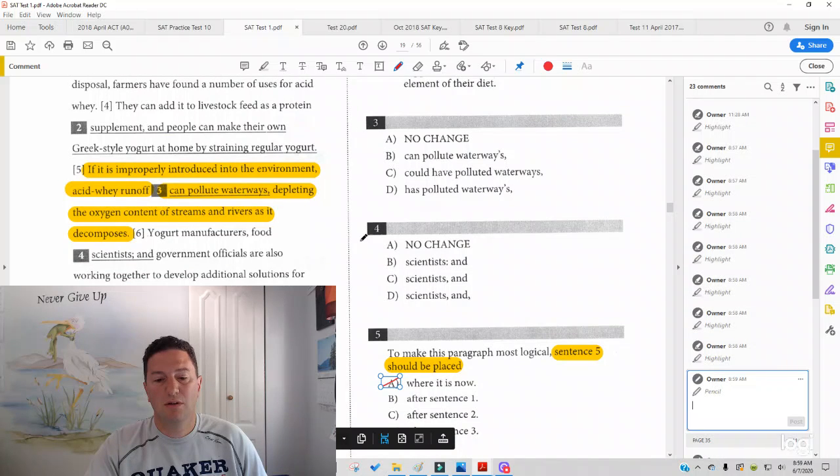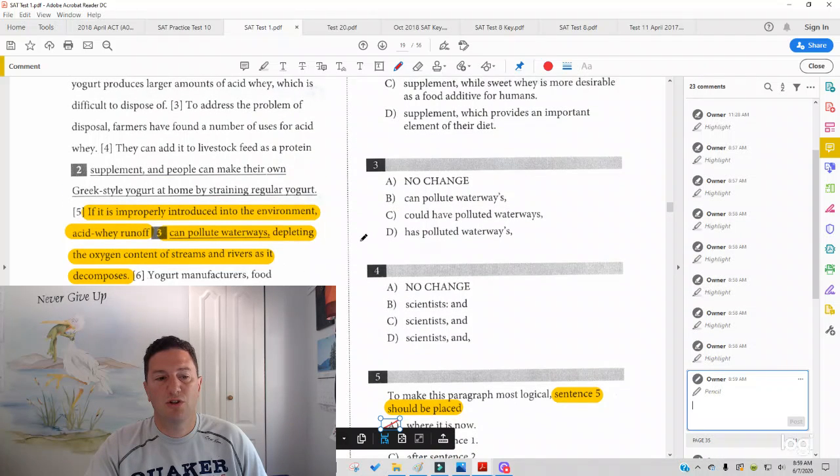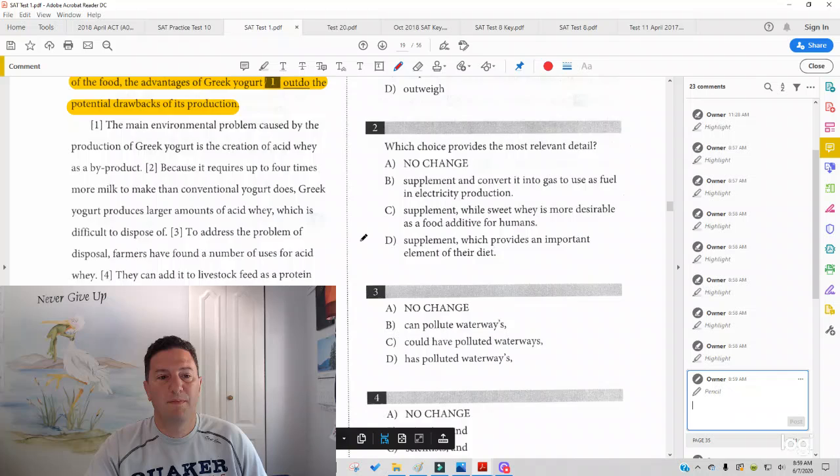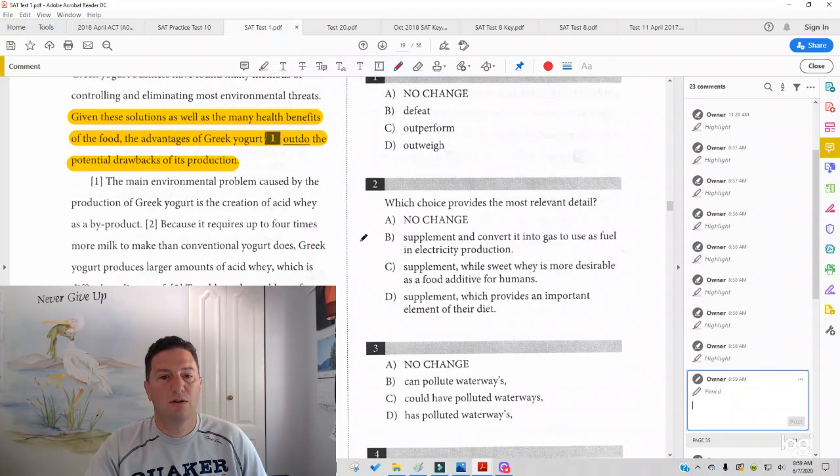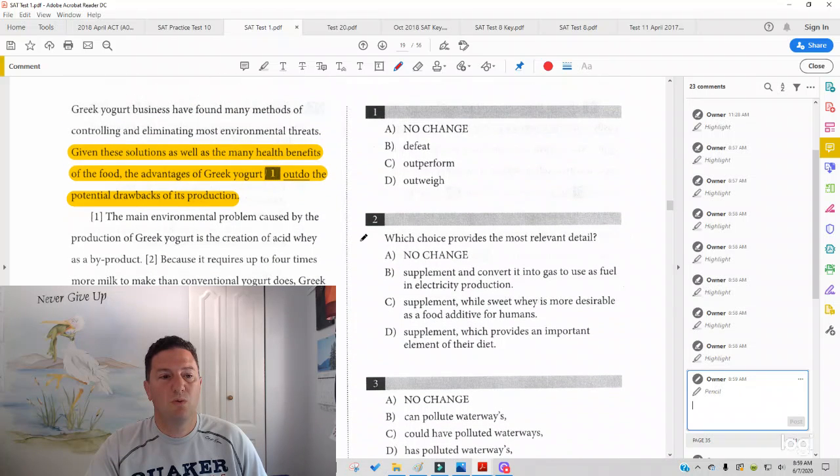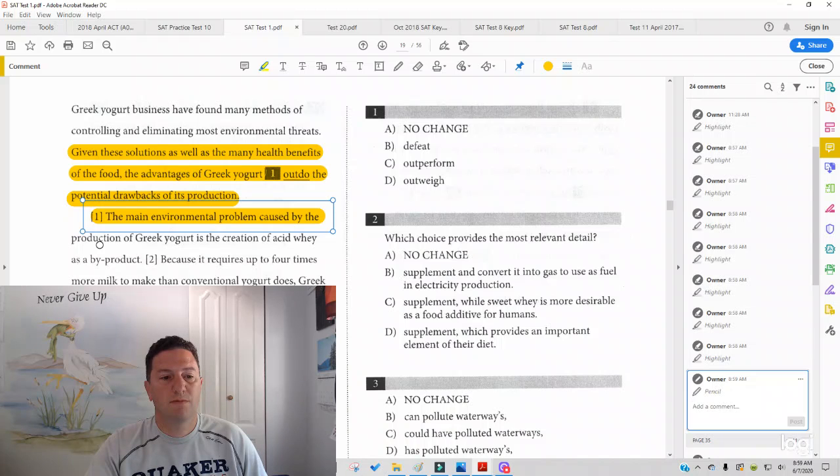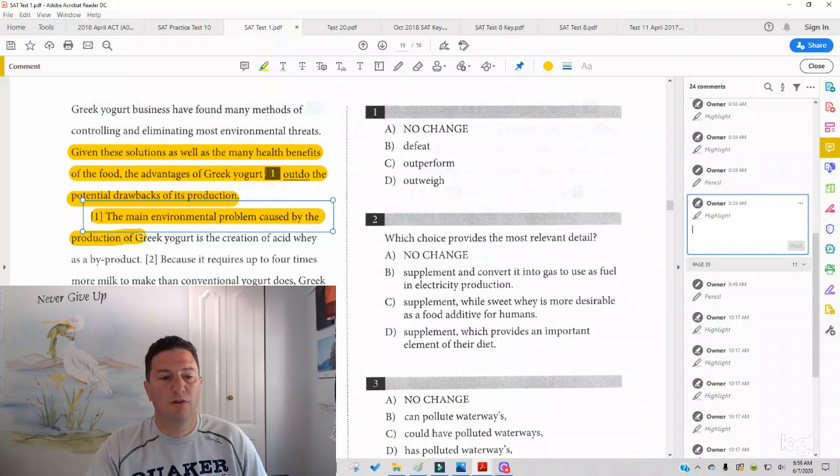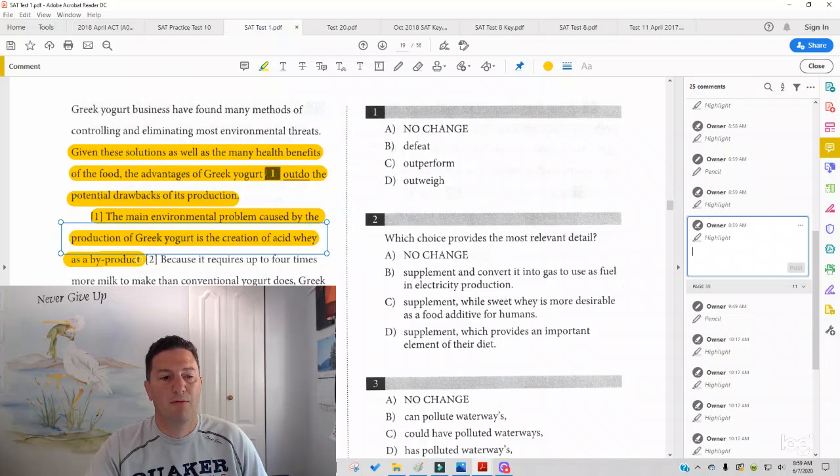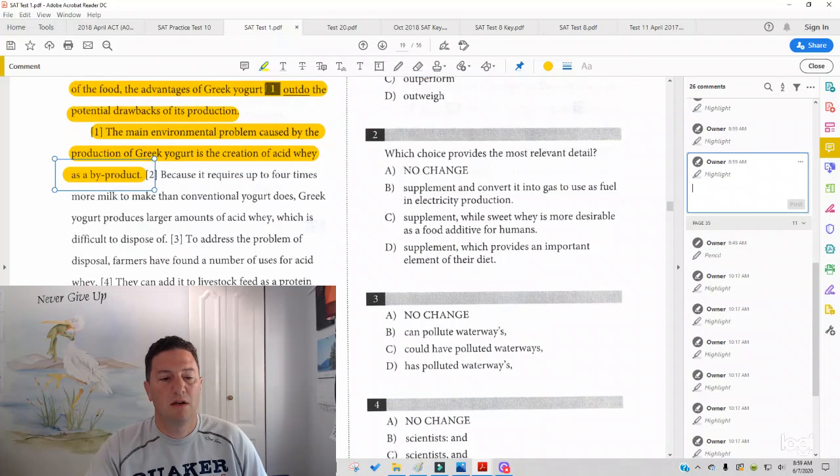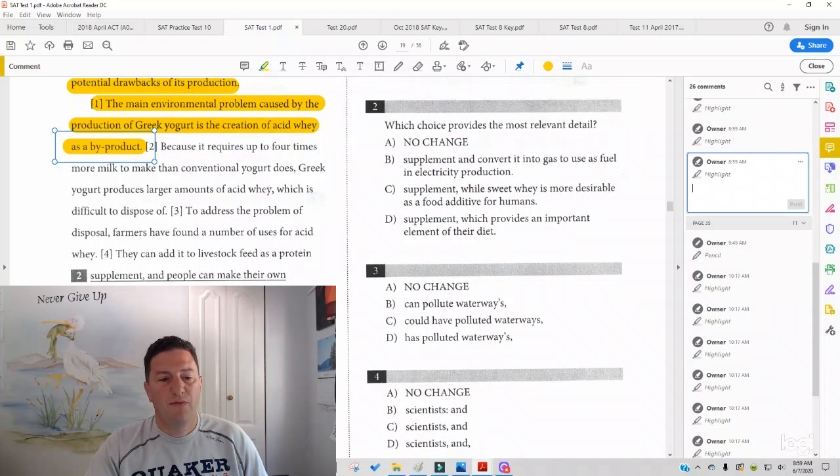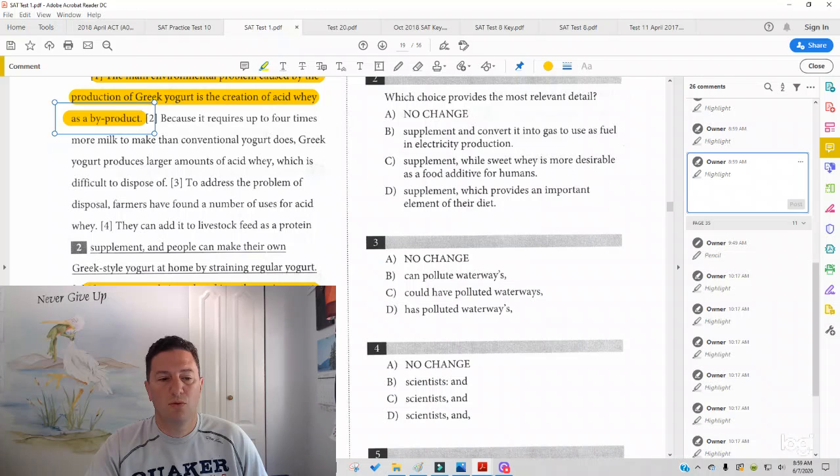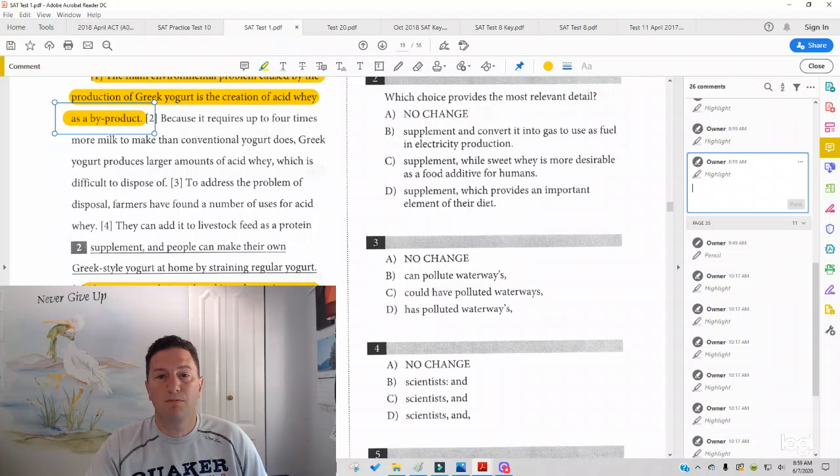Now, let's see if it should go after sentence one. So sentence one reads, The main environmental problem caused by the production of Greek yogurt is the creation of acid whey as a byproduct. If it isn't properly introduced into the environment, acid whey runoff can pollute waterways, depleting the oxygen content of streams and rivers as it decomposes. Sounds okay.